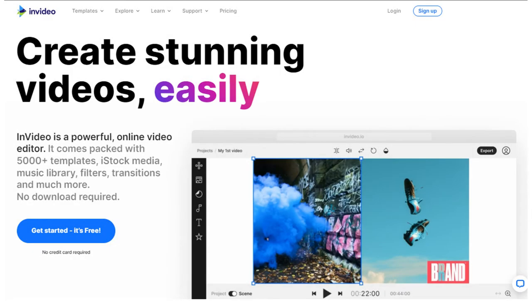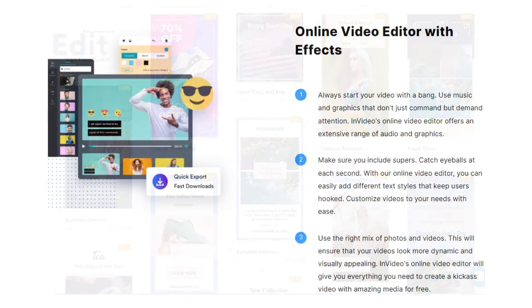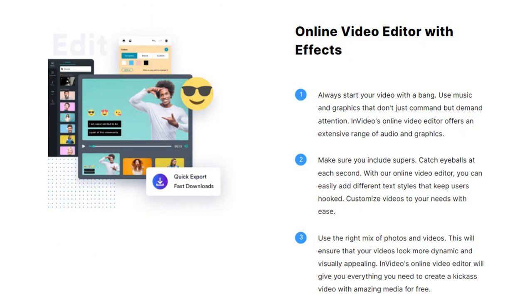Number 5: InVideo AI Video Maker. InVideo is an AI video maker that creates beautiful video content in no time. With InVideo, you can create a video from scratch by uploading custom stock footage or by using one of its thousands of ready-made templates. InVideo also features advanced editing features such as audio syncing, advanced color correction options, and even text animations.